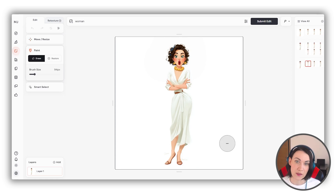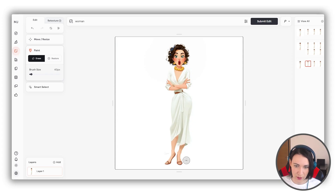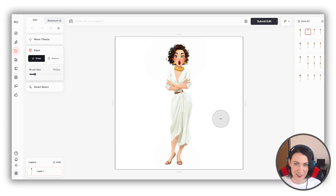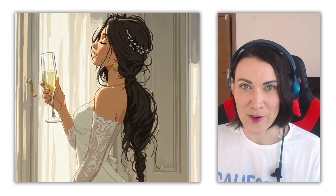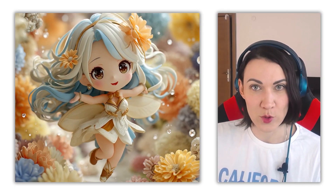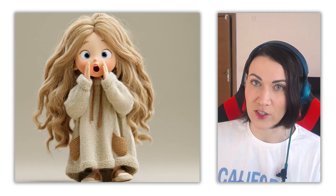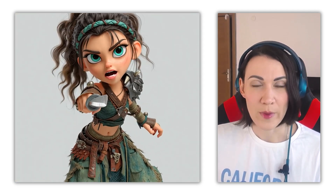Midjourney editor also allows you to make other corrections in your image. For example, I don't like these gray spots — just scrolling my mouse I can regulate the brush size and fix them. And here's a bonus tip: another approach is to animate your initial images and then grab frames with poses and expressions you like from these videos. For this, it's better to generate videos in HD quality or upscale the stills from those videos. Video might be one of the best tools for capturing dynamic action poses.